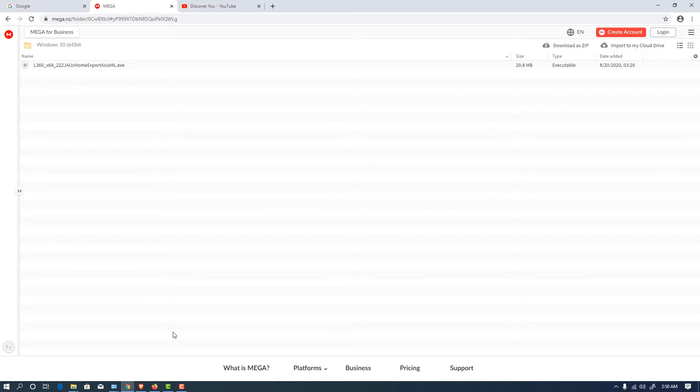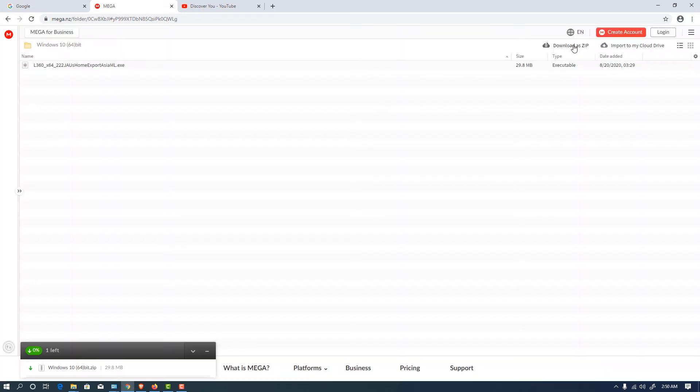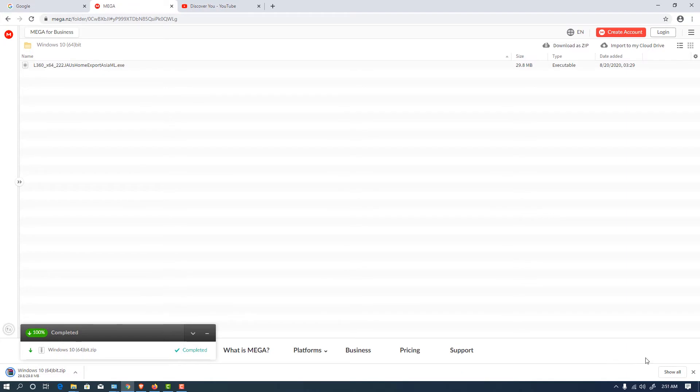My Windows is Windows 10, so I just click on the Windows 10 64-bit link. Just download as a zip, click on the download as a zip and it started downloading your software.